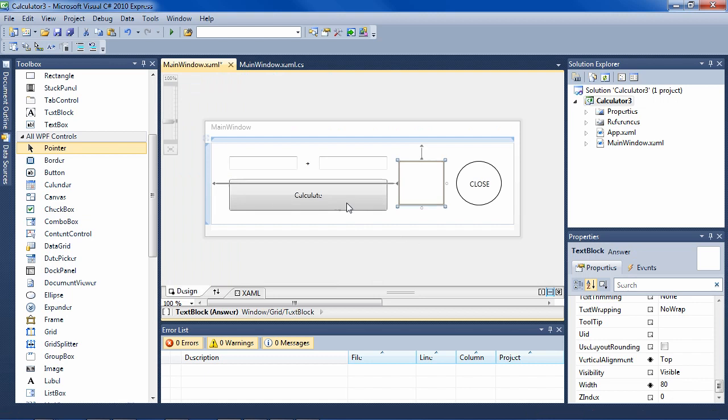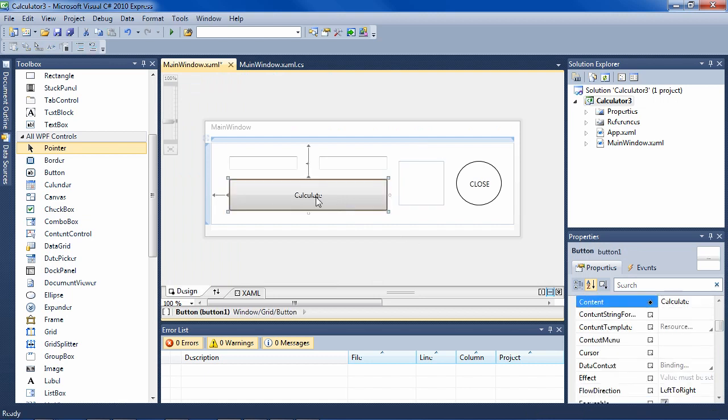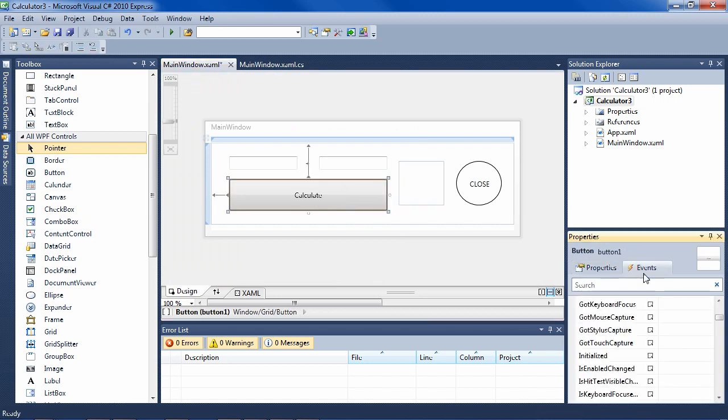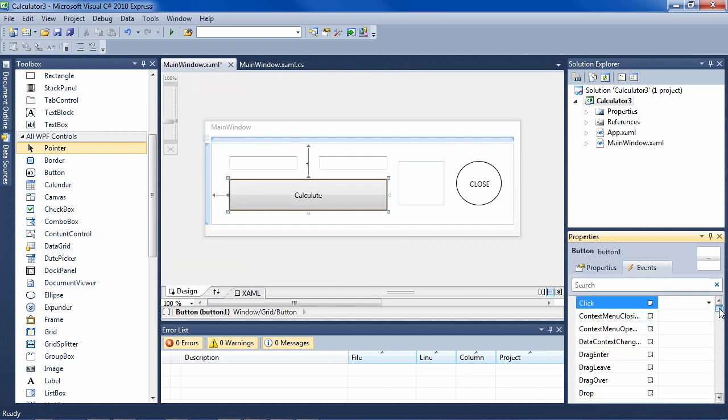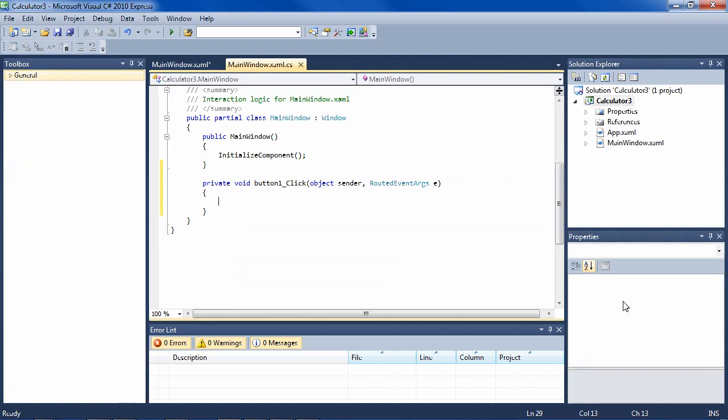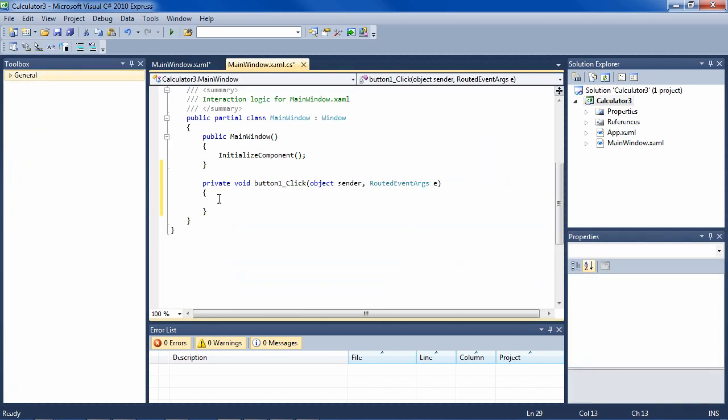Now we're on the button here. We can click on events, go to the click event, double click it, and we're in the click handler.